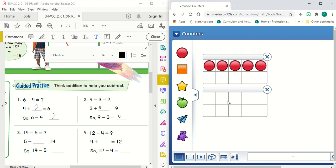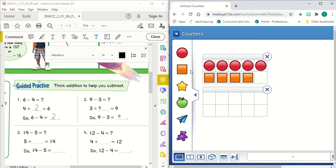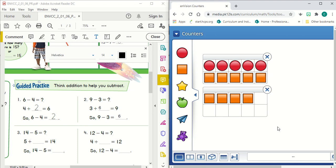And I'm going to add until I get to 14. So there's a full 10, 11, 12, 13, 14.